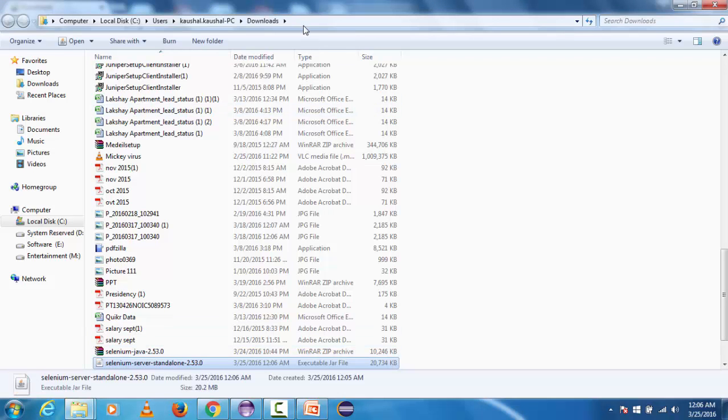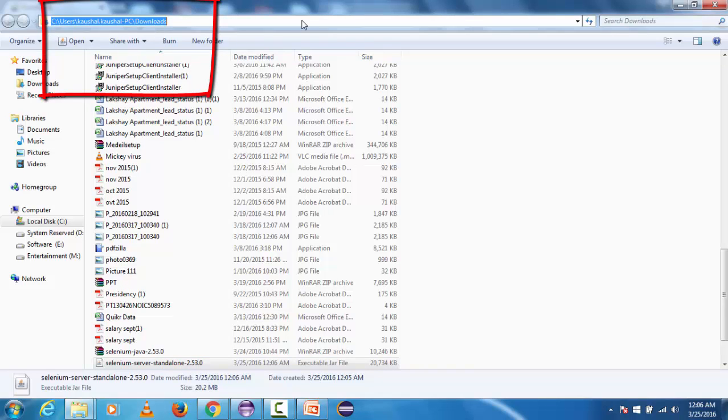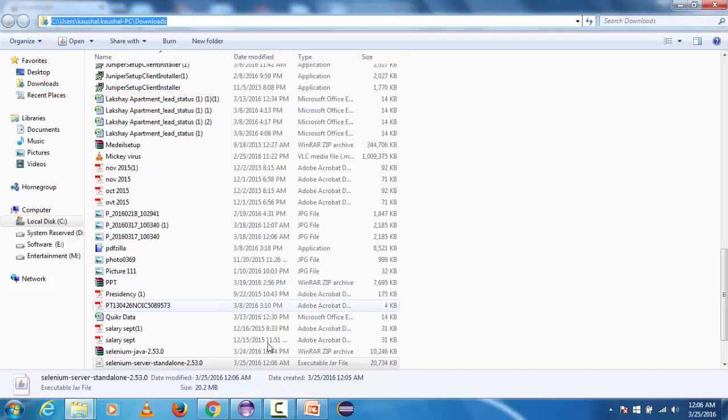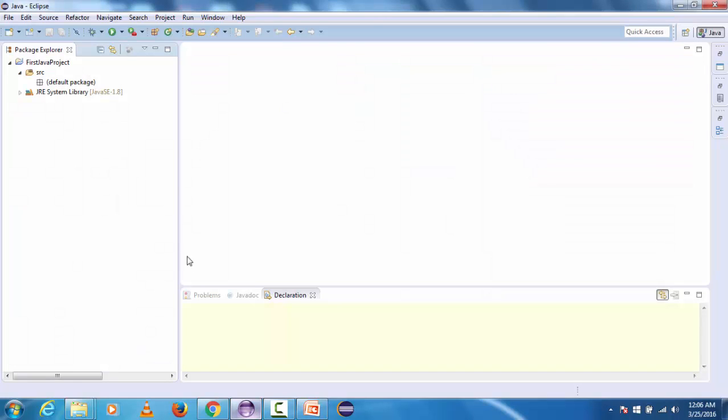Let's get back to the location where it has been downloaded. This file has been by default downloaded in system download folder so I'm going to copy this location so that we can directly use it in Eclipse.